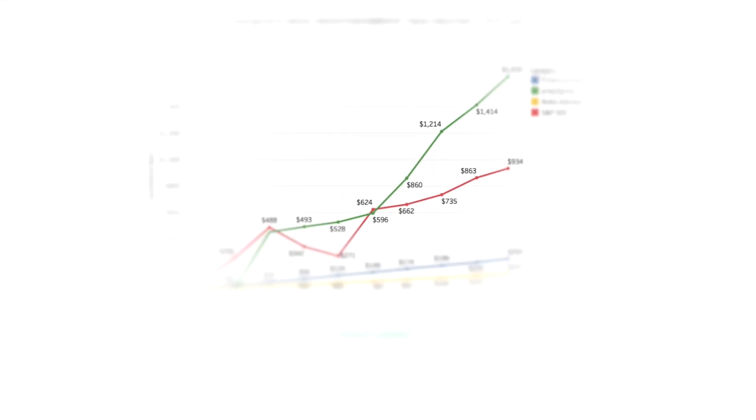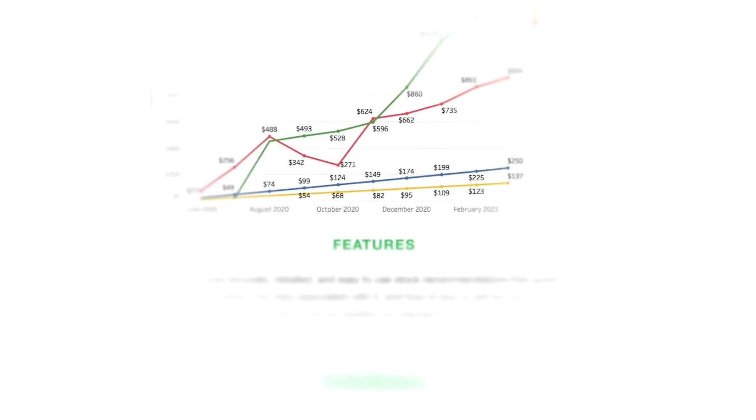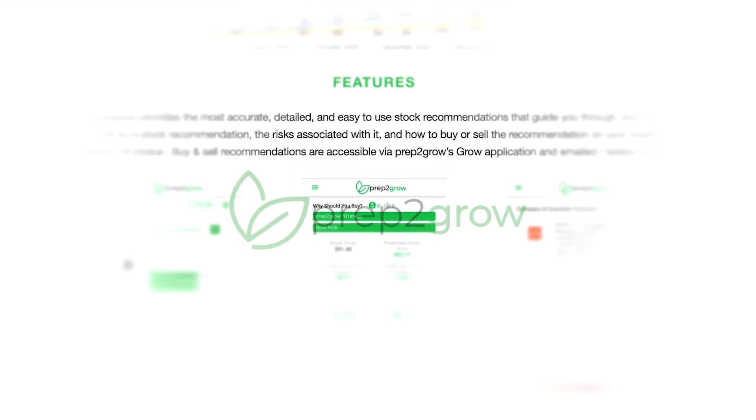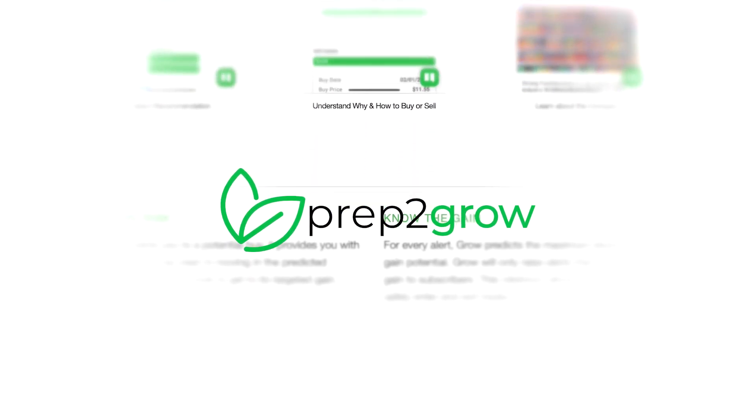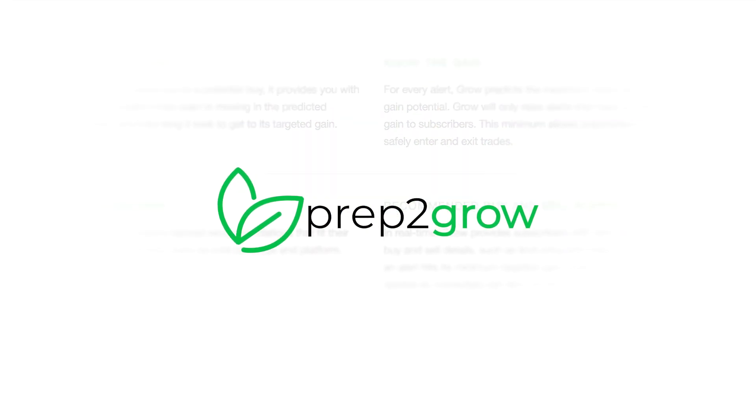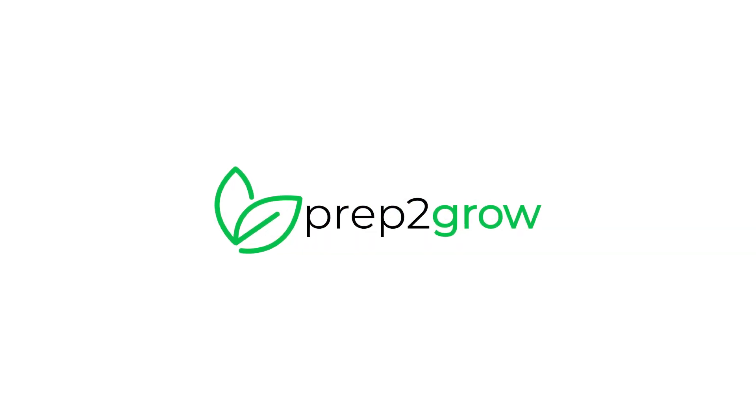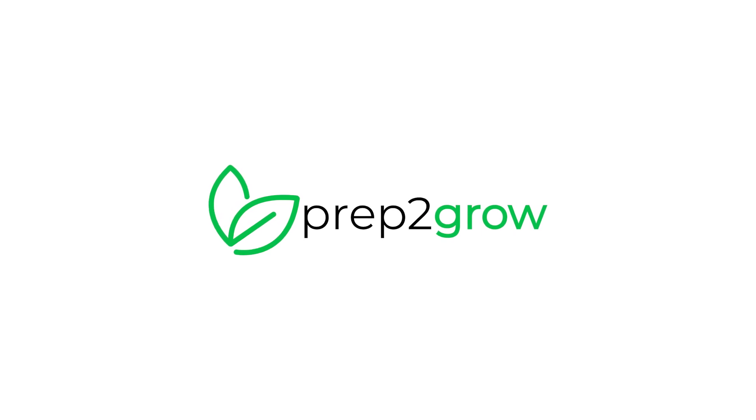Through the use of AI, Prep2Grow is singularly focused on being the antithesis to how investing is done today. We hope you join us on our journey to disrupting this one trillion dollar market.